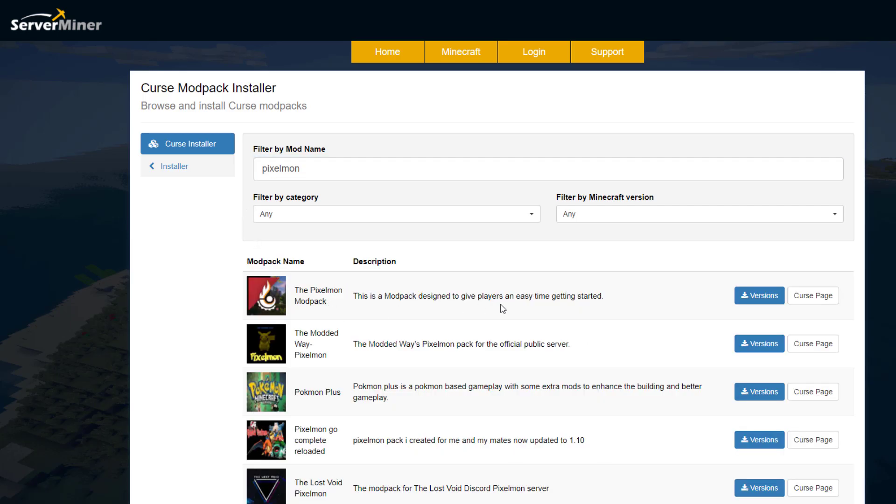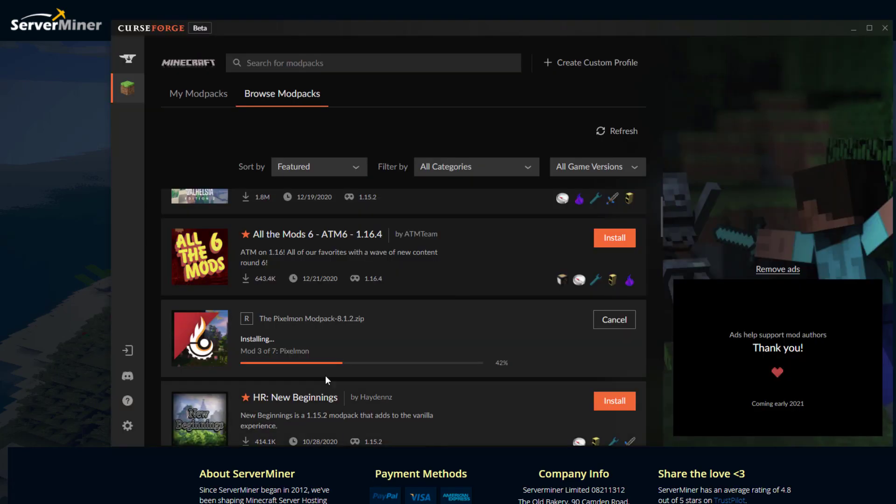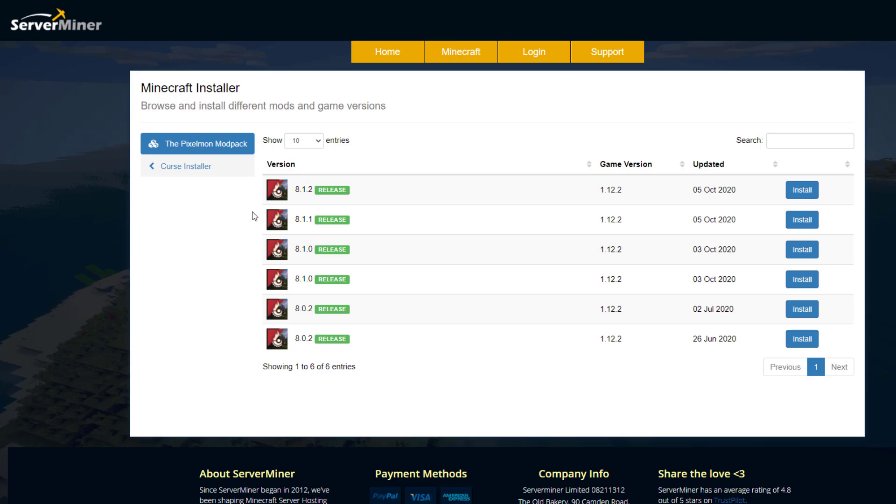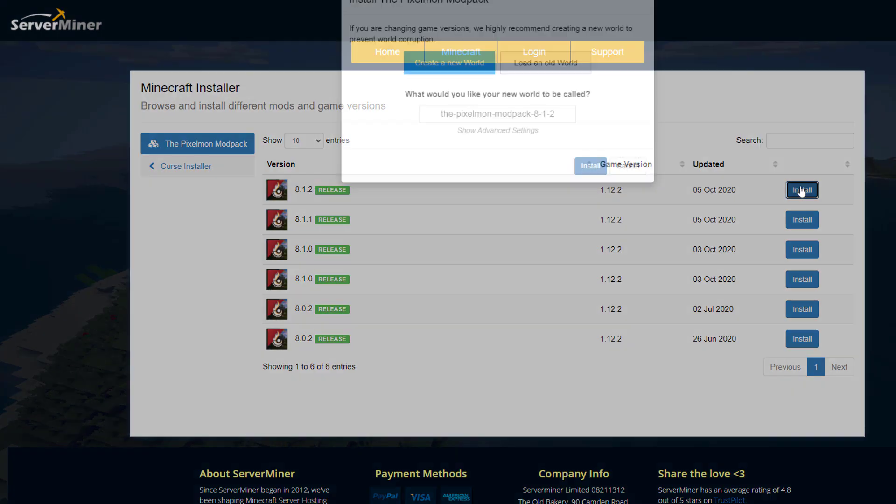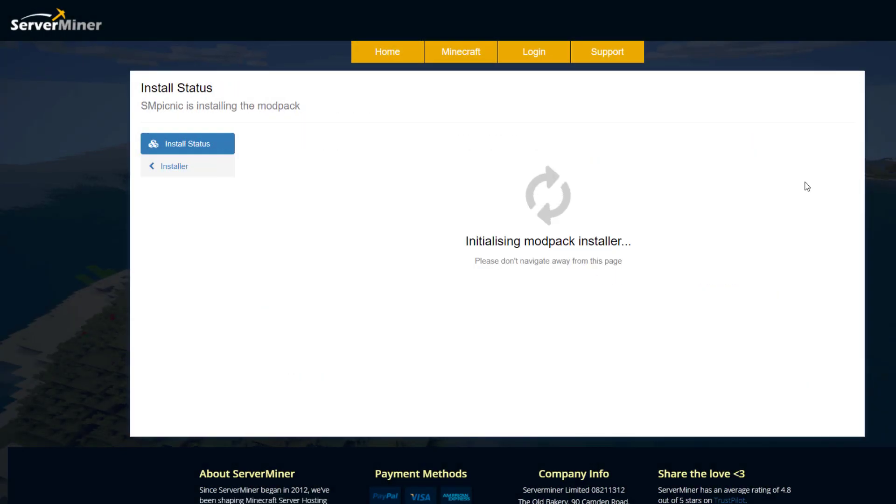Then click versions. Now we want to make sure we install the same version as the client one that we just installed over here. You can see it's 8.1.2, which is the most current one. Click install on your server. You can obviously rename the world to whatever you want it to be, and then just click install.